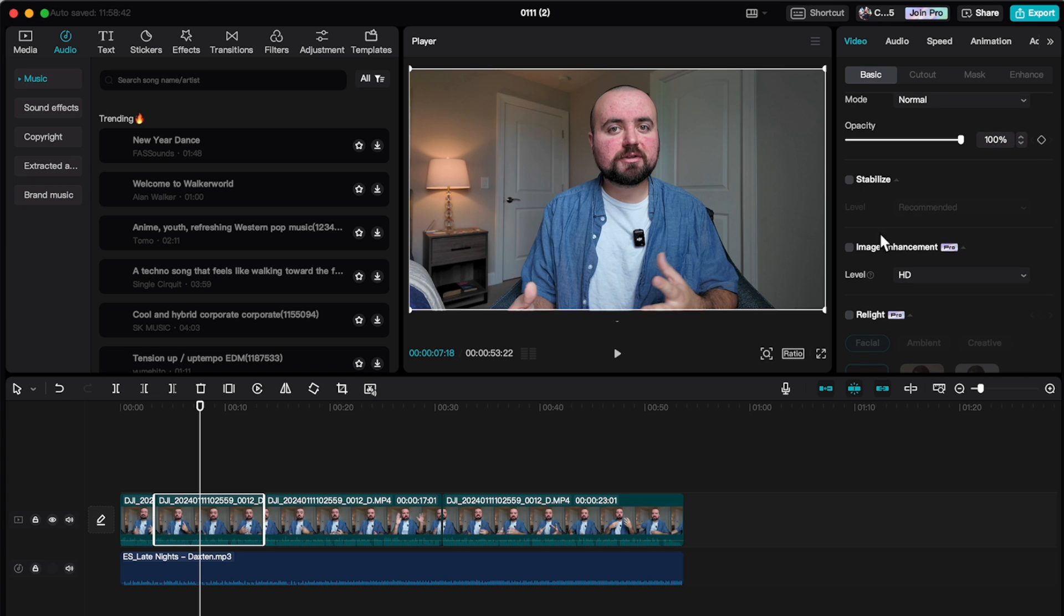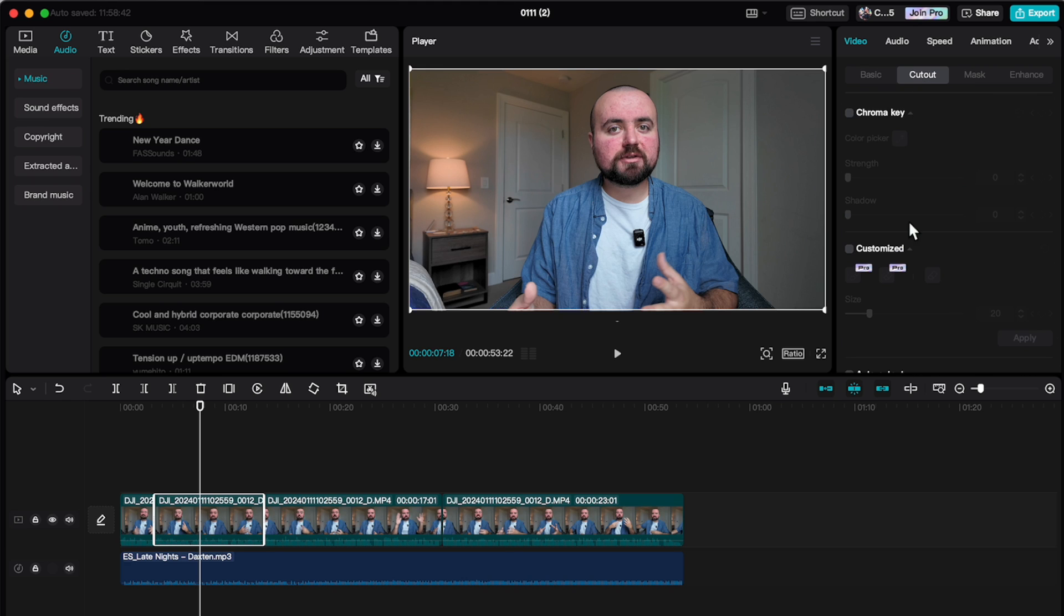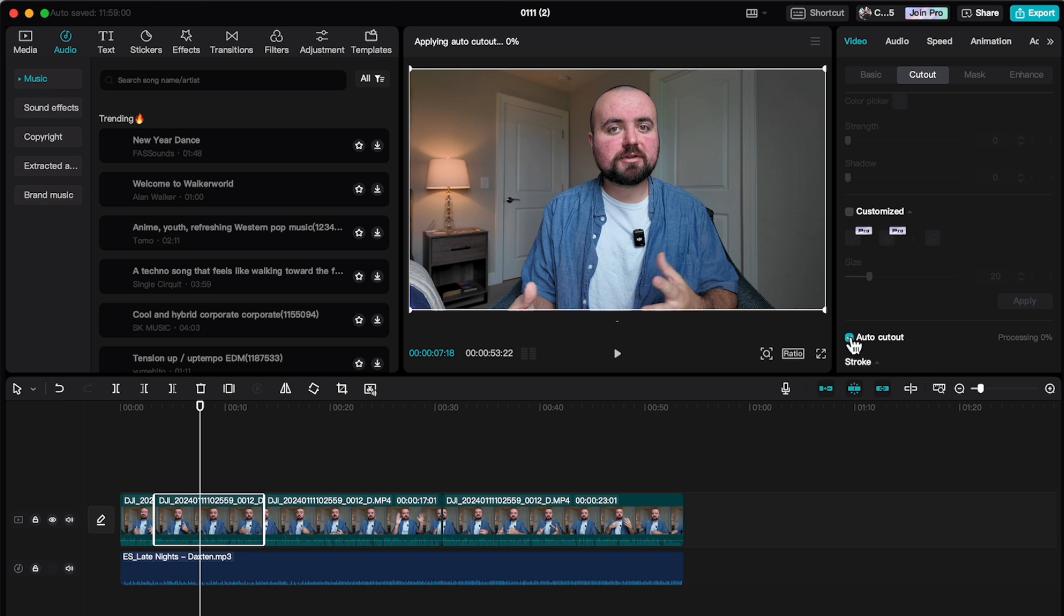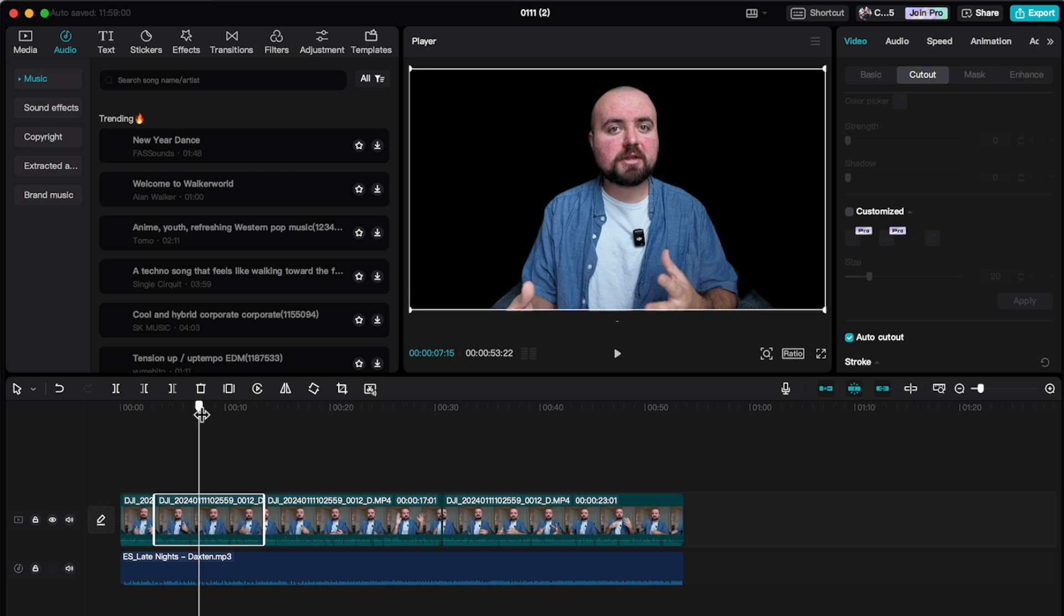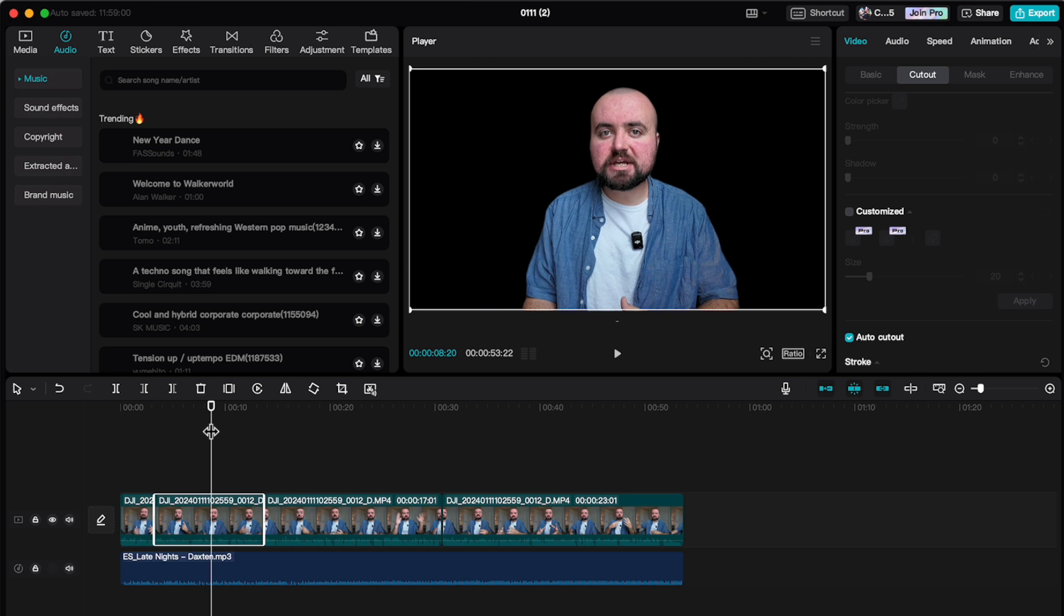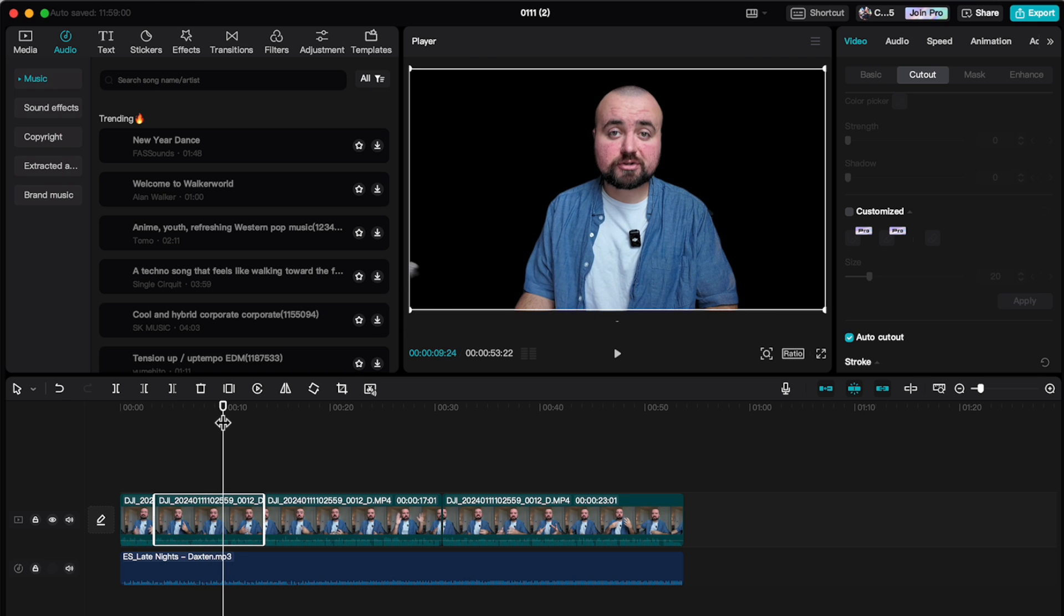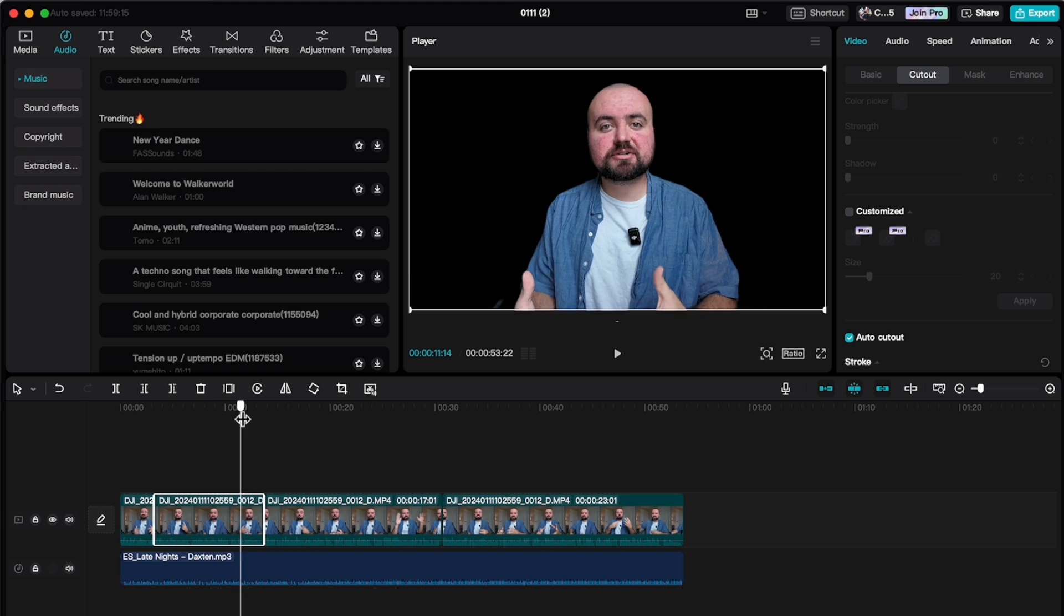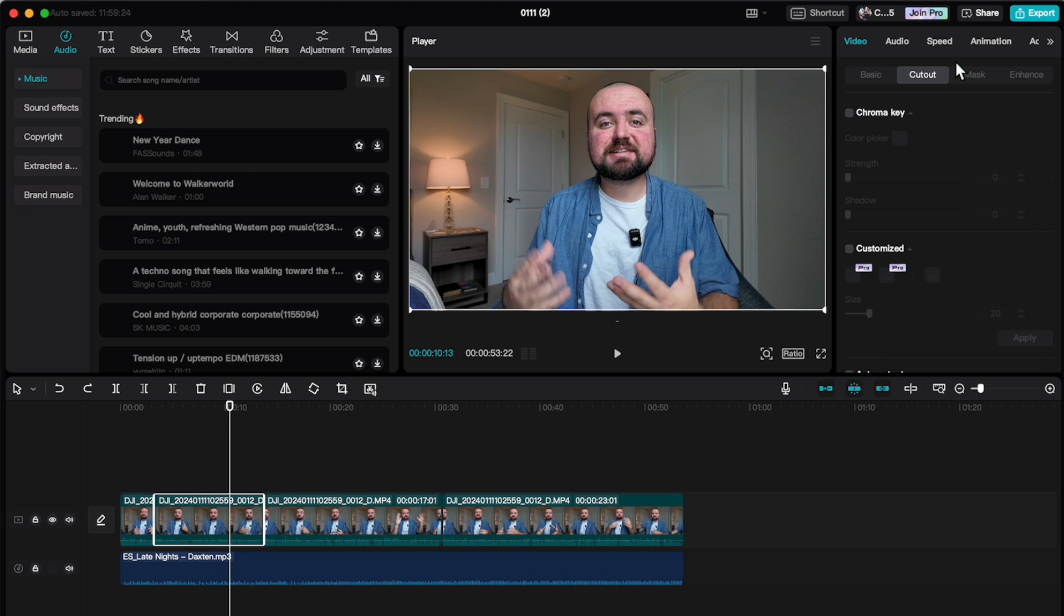And then there's also some other pro features if you get CapCut Pro that you can utilize as well. You can also go over to cutout and in here you can do the remove background effect without a green screen. So if I do auto cutout and check this, it's going to process as you can see here. And now the background is removed from this video. So if I drag, as you can see, it is picking up a little bit and I am sitting in a chair, so it's not the most perfect experience. But for not having a green screen, this is actually doing a pretty good job.